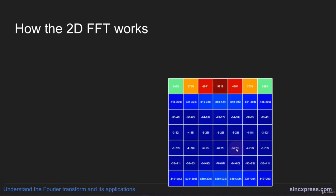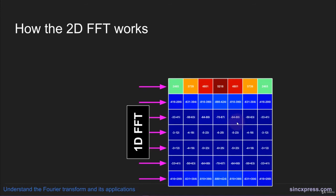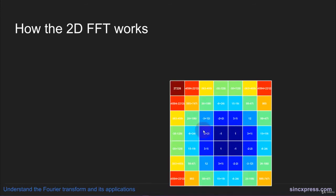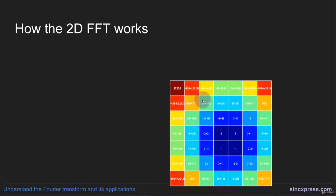Then the next step is to perform a 1D FFT on the rows of this matrix. Now the result of this step will be a two-dimensional matrix of Fourier coefficients. The low frequency coefficients are in the corners. And the Nyquist frequency is in the middle.